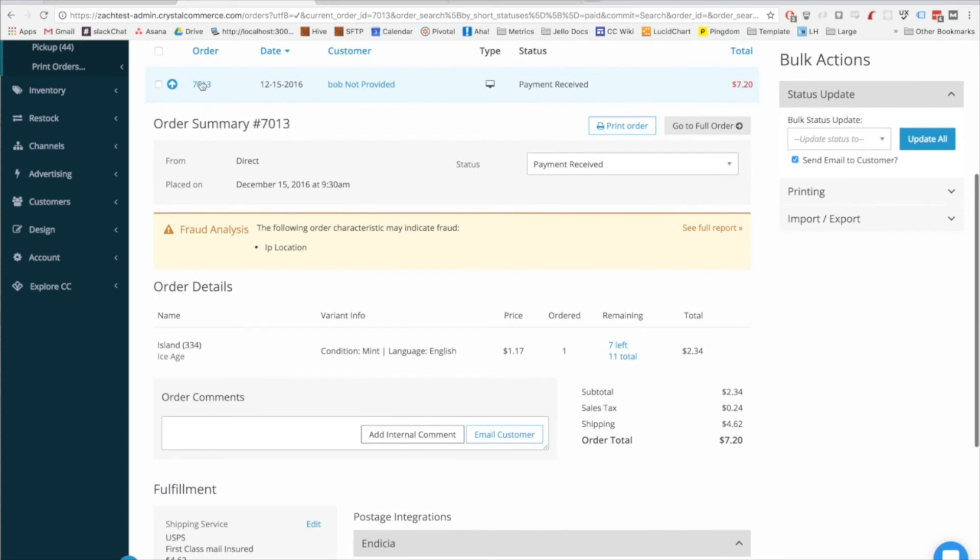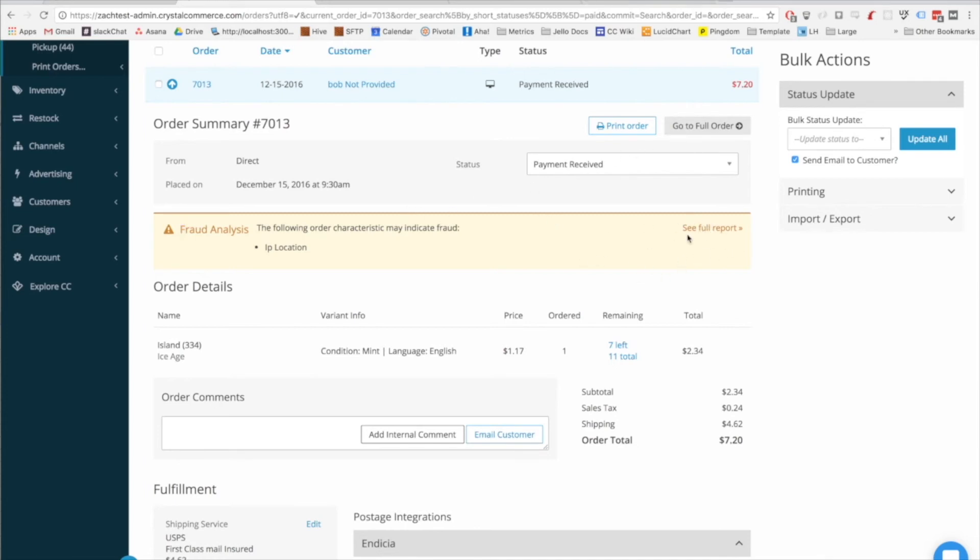You can get there through this link. There's obviously the full orders page button right here in the top right, and if a fraud analysis notification pops up, there is a link that says see the full report, which will take you to the full orders page as well. We'll get to the fraud analysis component here in a second, but let's just go take a look in general at the full orders page.